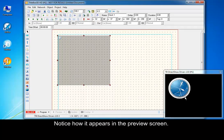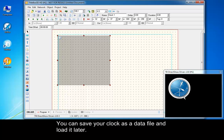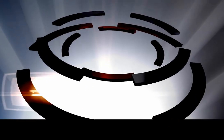Notice how it appears in the preview screen. You can save your clock as a data file and load it later.